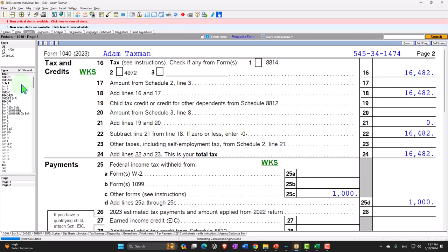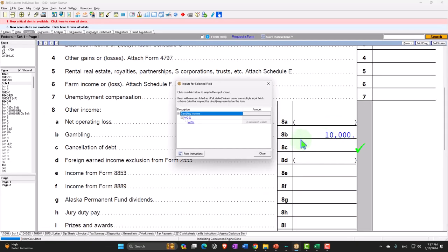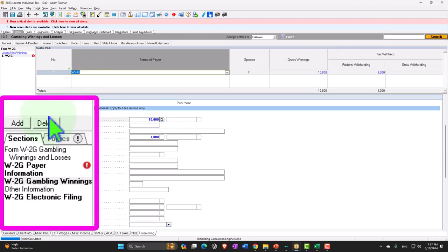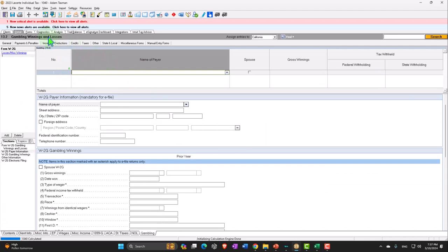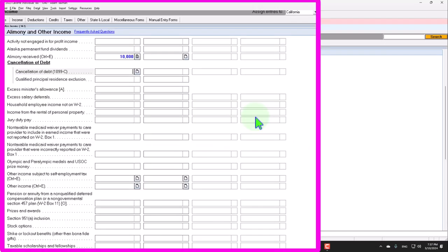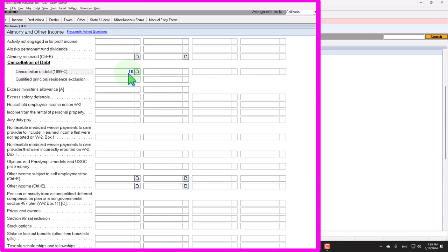Let's move on. Remove the gambling entry and go to cancellation of debt. We'll put $10,000 there. Now you might ask: why is cancellation of debt income? If you owed the bank money and they relieved the debt, it's essentially as if they gave you $10,000 — you basically have income.